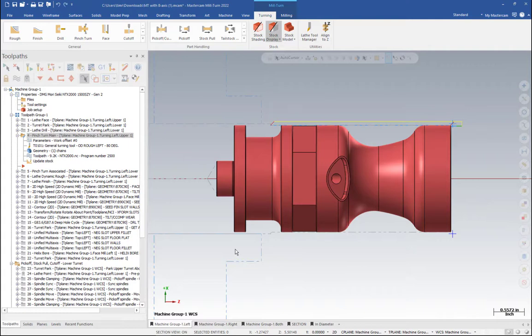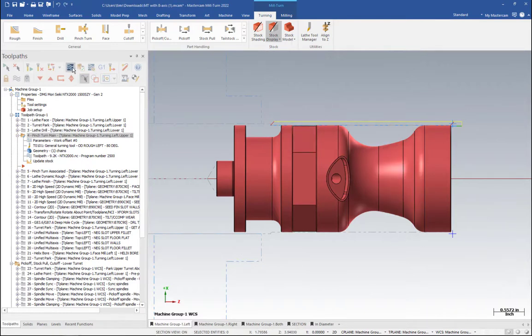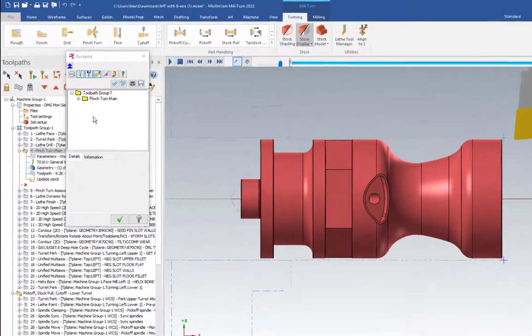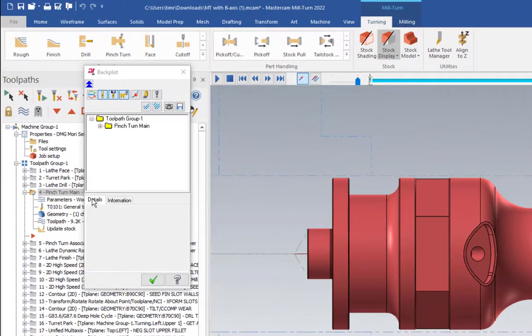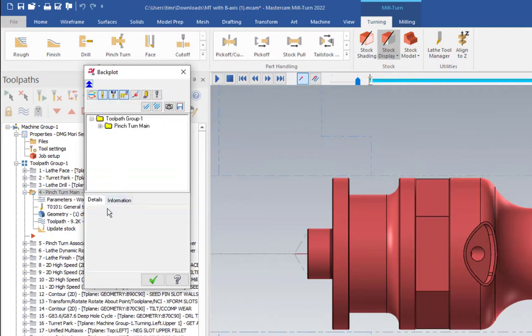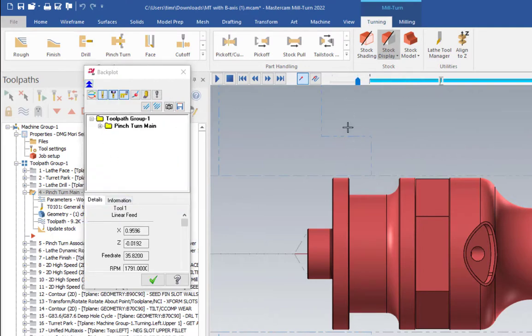Let's check this out. I've got a turning operation for this part and I'm going to back plot this. If I look in the details down here, which you can find if you hit this little button in the upper corner to expand, I'm going to run this up a little bit.